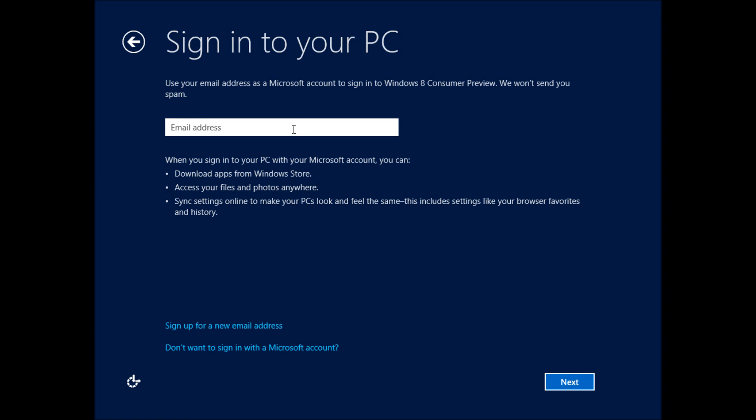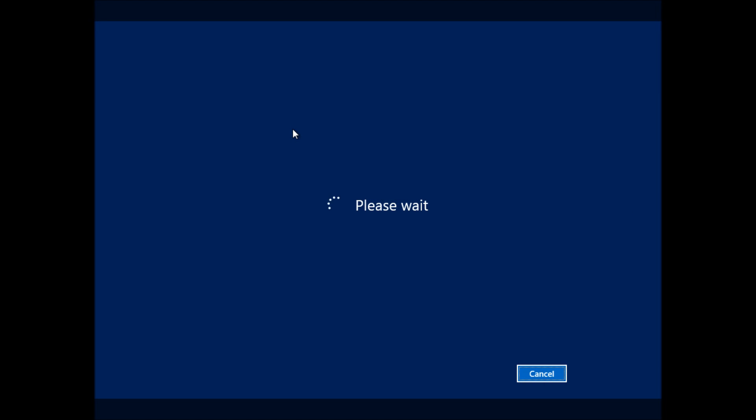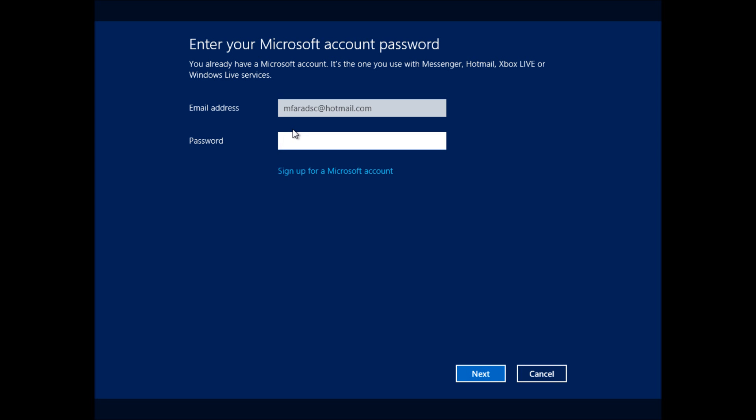And the way we do this is a little bit different now. We're going to use a Microsoft account. And when we do that, we can use the App Store, or we can access our photos. And we can use a lot of other features that are available using that account, including Windows SkyDrive.